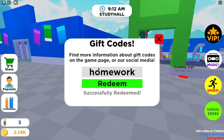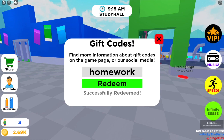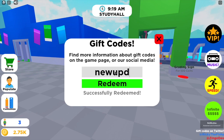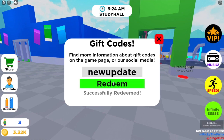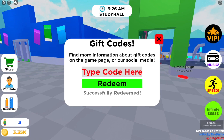The next code is homework in lowercase — that one has been successfully redeemed and gave me some cash as well. The next code is newupdate, all in lowercase with no spaces in between, and that one gave me about 500 coins.